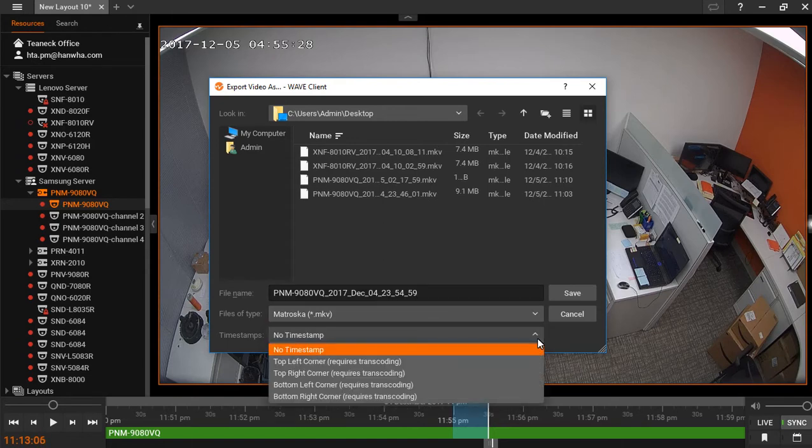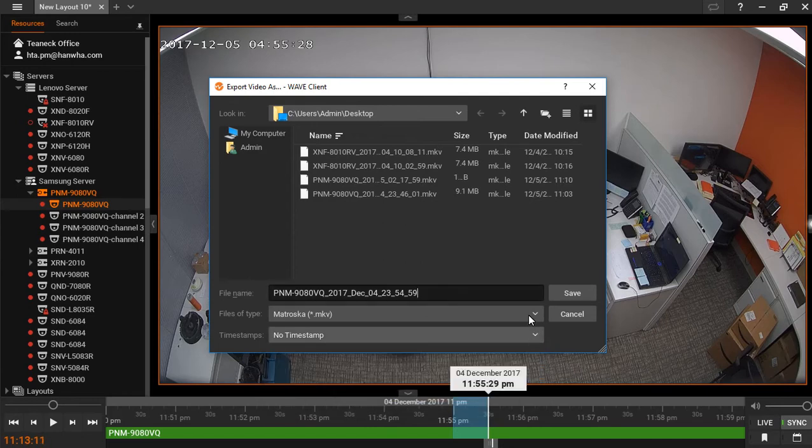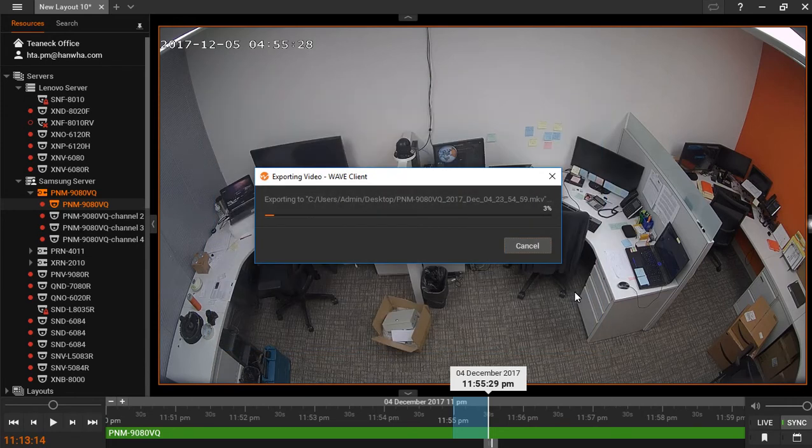The timestamps will give you the option of placing a timestamp in different areas of the screen. Hit save and the progress bar will show you how far along your export is.